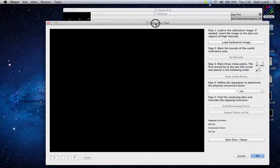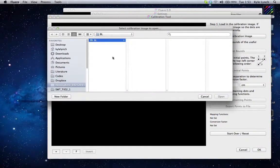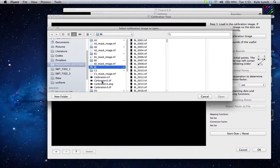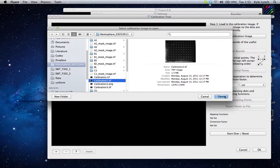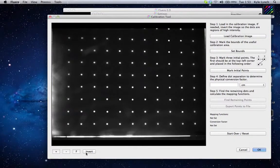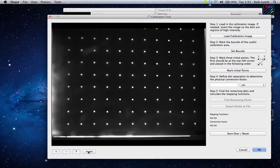This will pop up a new window. The next thing you need to do is step one: load the calibration image. I have a calibration image here, which is a dot card that's illuminated from the back, but you can use any dot card. In fact, you can use a dot card with dark spots — you would just need to invert the image in that case to make the dots appear light, such as this.